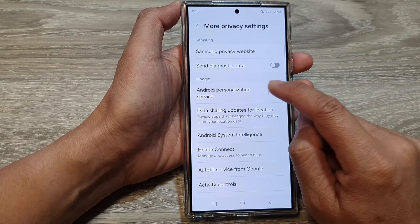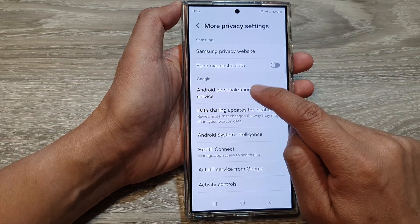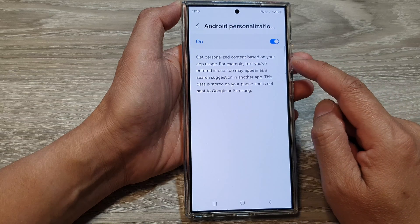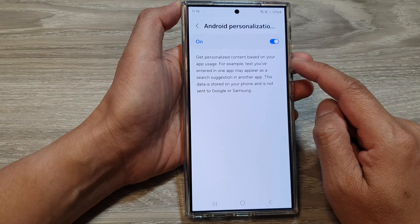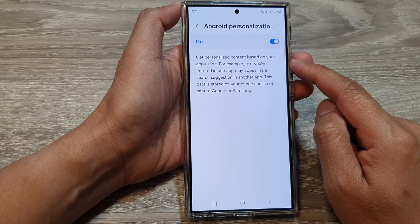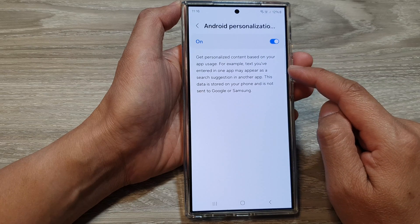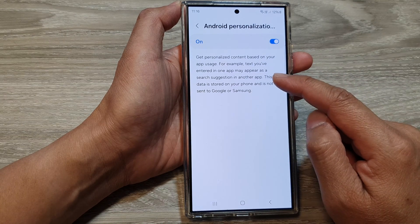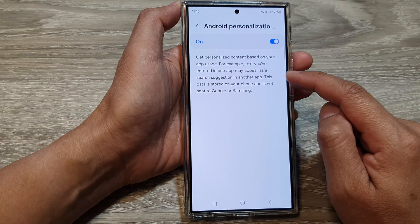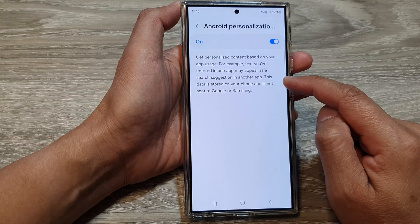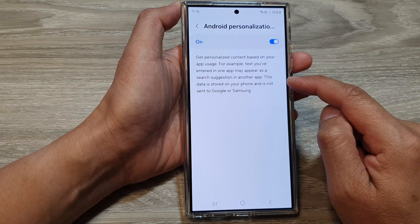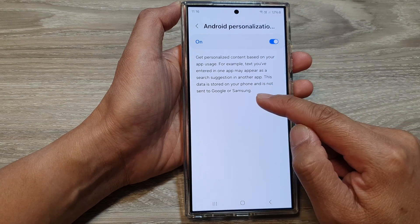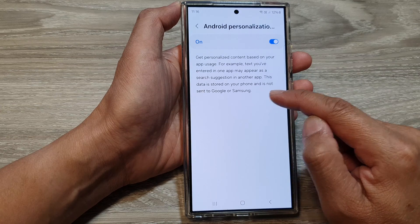For more information you can also tap on the left-hand side panel. Here it says that you get personalized content based on your app usage — for example, text you have entered in one app might appear as a suggestion in another app. This data is stored on your phone and is not sent to Google or Samsung.